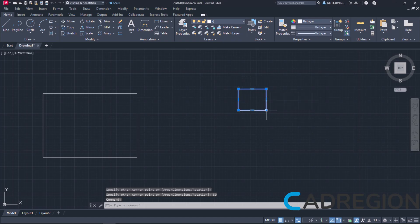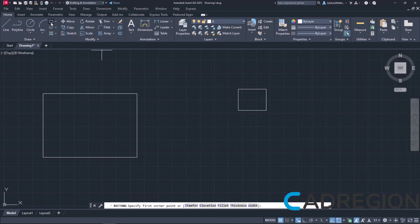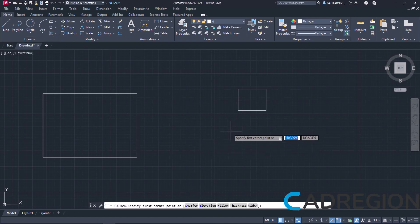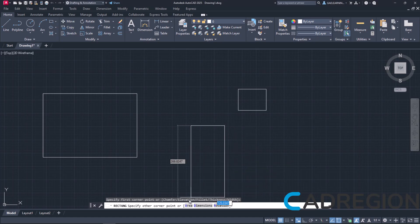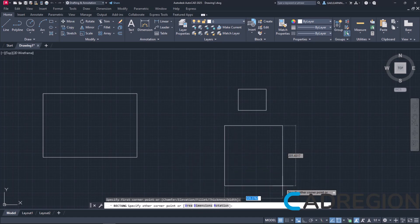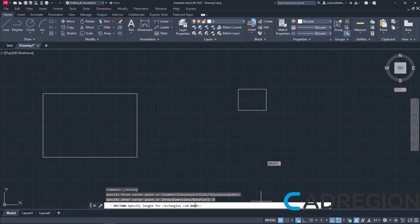Now, I will activate the Rectangle tool once again. Once the tool is active, I will click to define the first corner and then I will take a look at the command line. There are a few options there. From those options, I will select Dimensions.